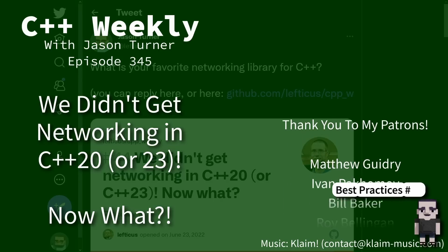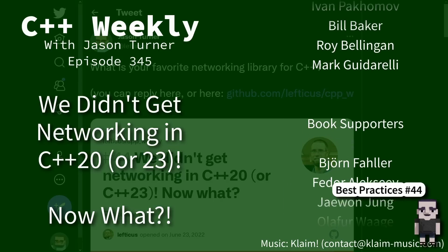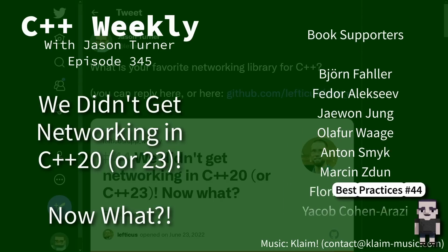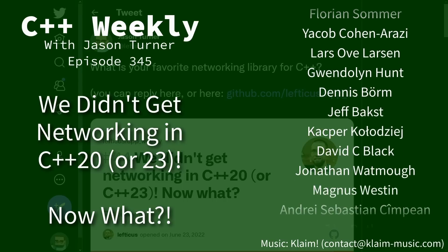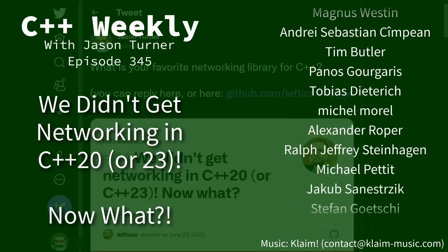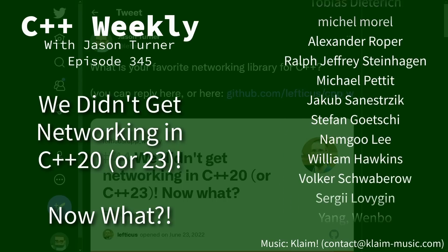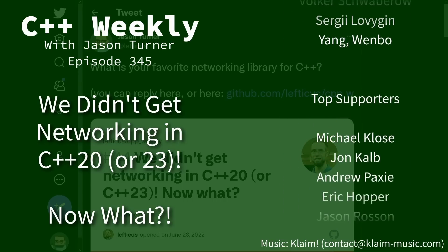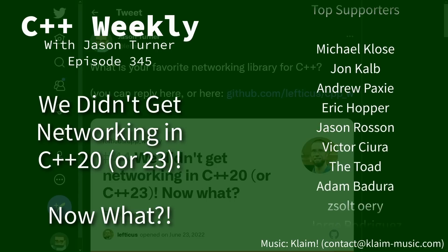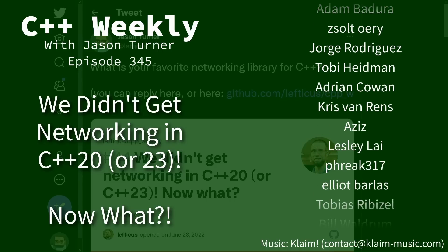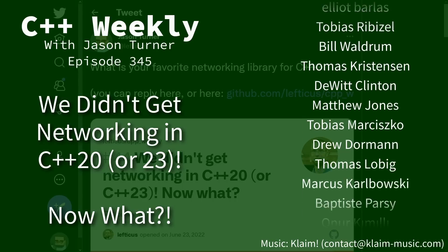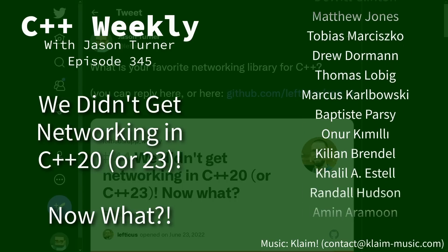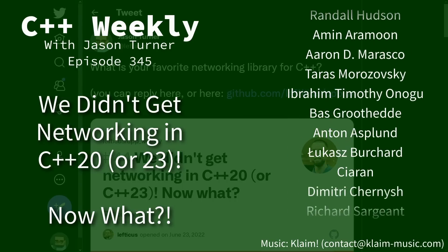Hello and welcome to C++ Weekly. I'm your host Jason Turner. I'm available for code reviews, contracting, and on-site training. If you're interested in upping the level of your C++ team, be sure to contact me about on-site training options.